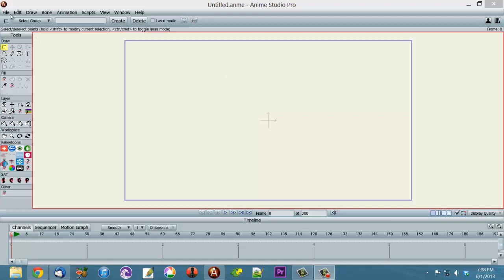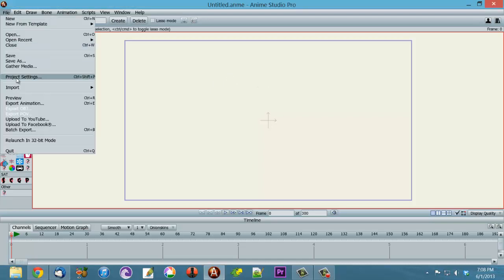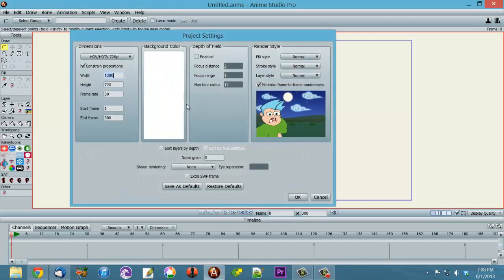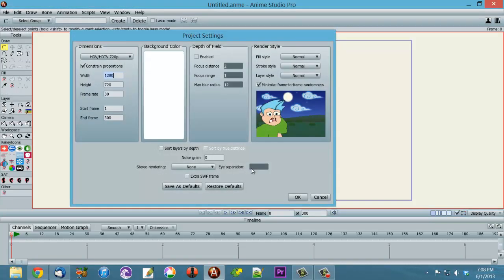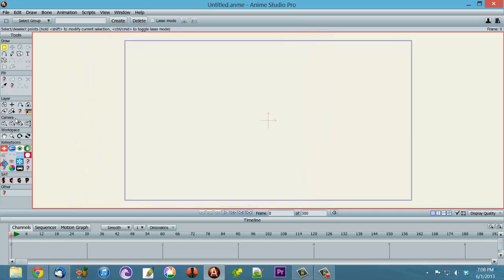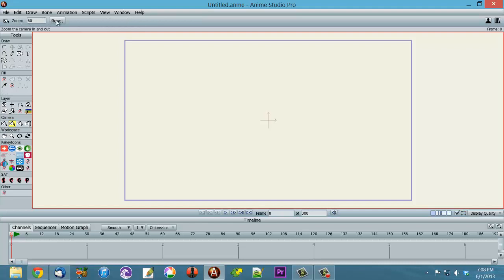So the first thing I want to do is make sure that my project settings are set for my default settings. I always work in the 720p settings. So that's set properly and I'm also going to make sure that my camera setting is at 60. So that's the default camera position and also that's the default translation position of the camera.